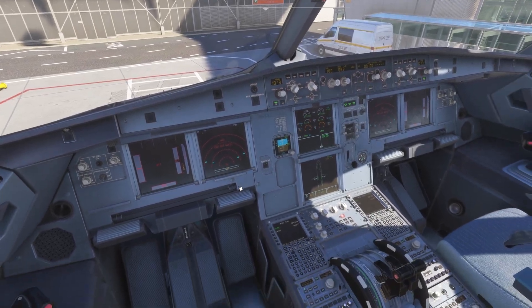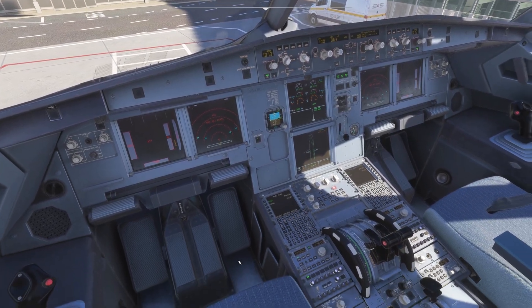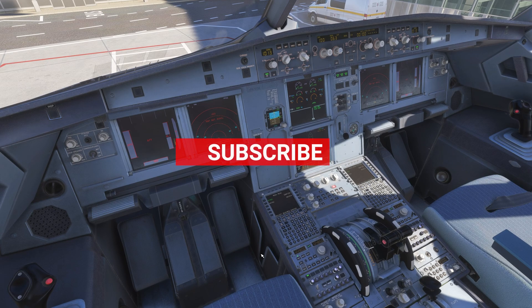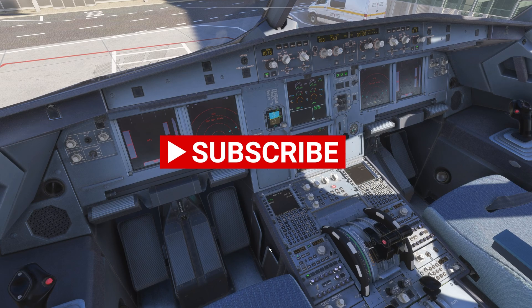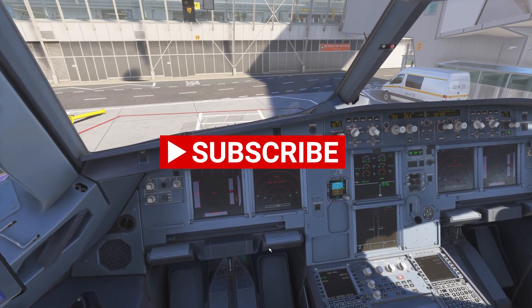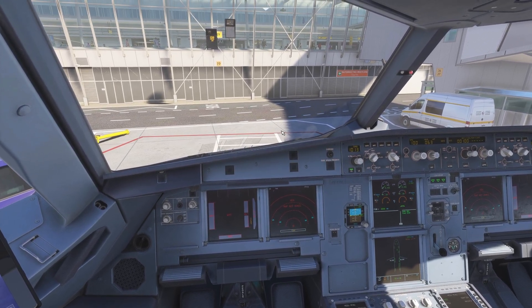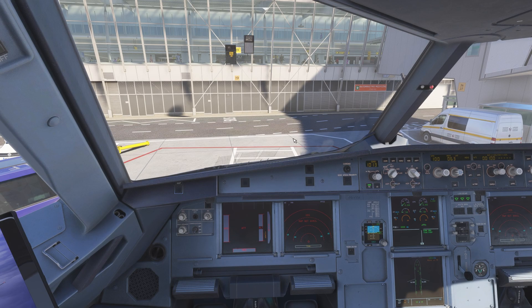That's all for this video. If you're new to my channel, consider subscribing — it definitely helps me a lot. To everyone already following and subscribed, thank you very much for your support. See you next time — all the best, bye!